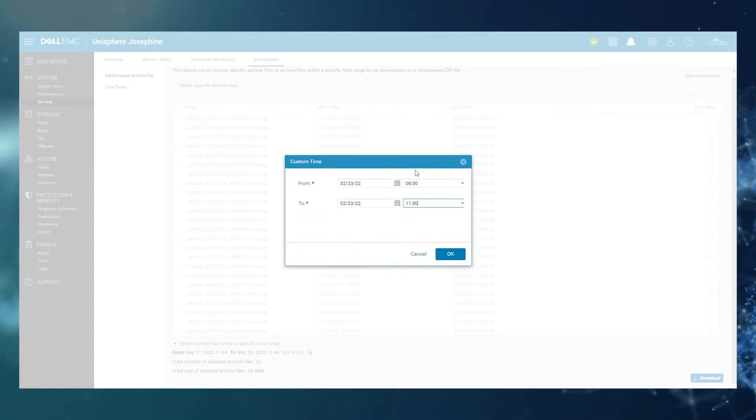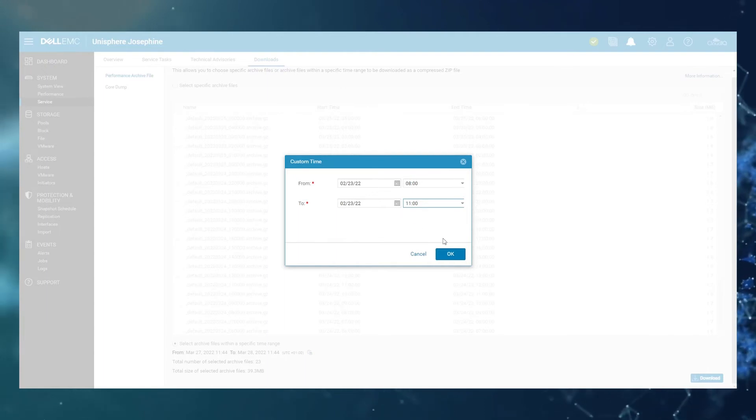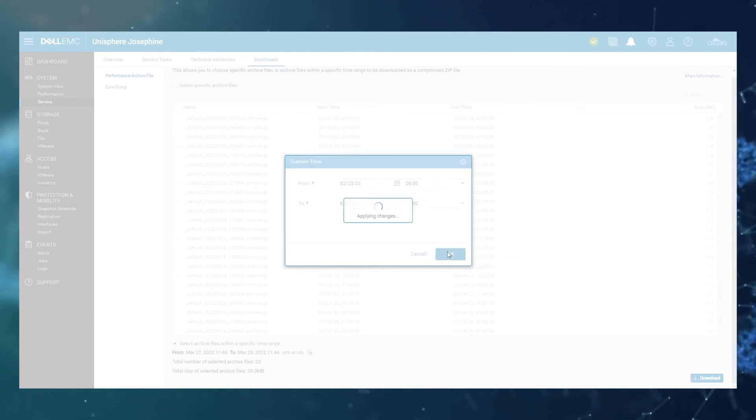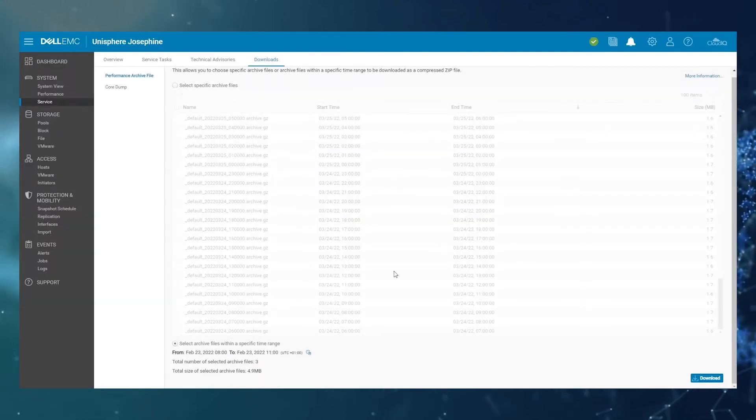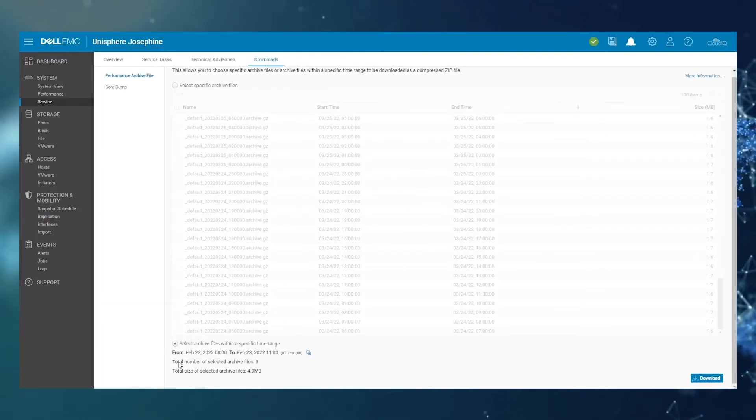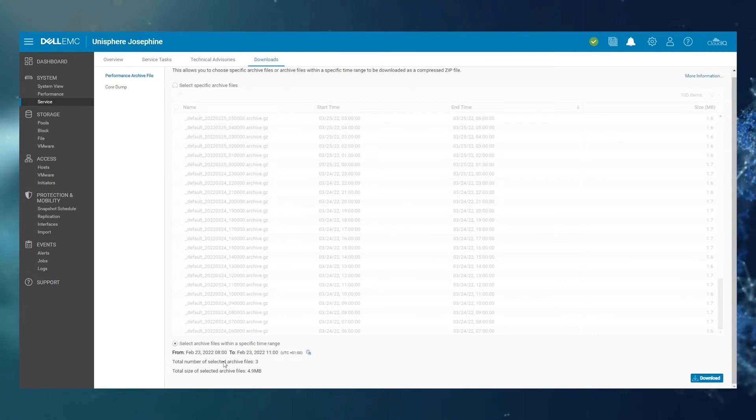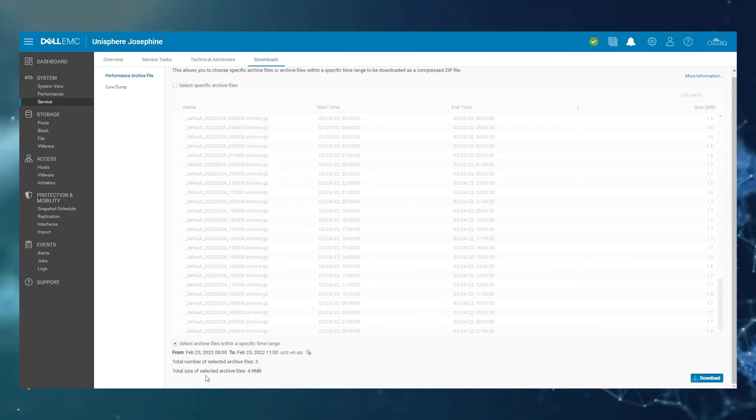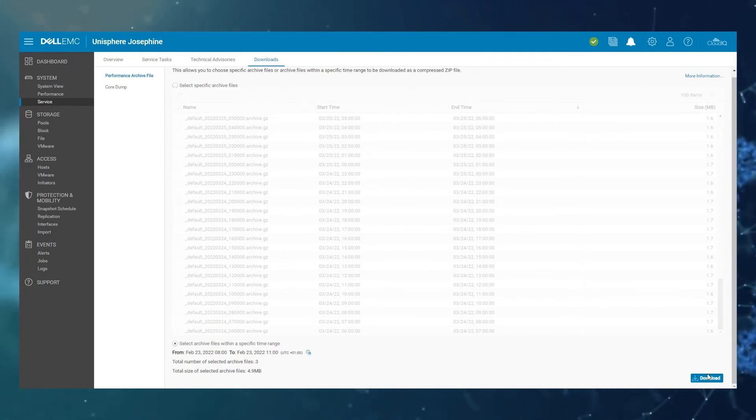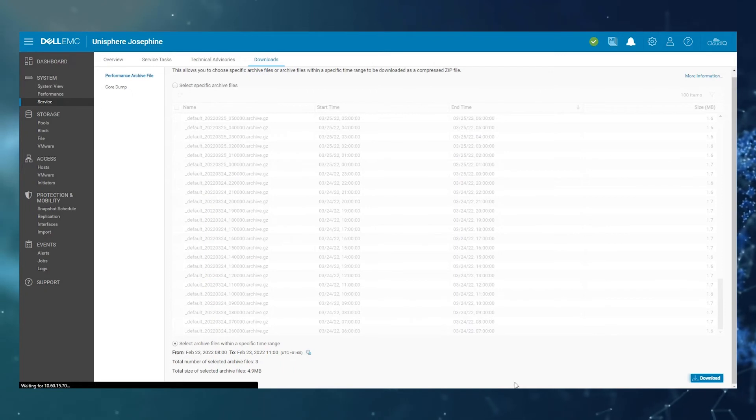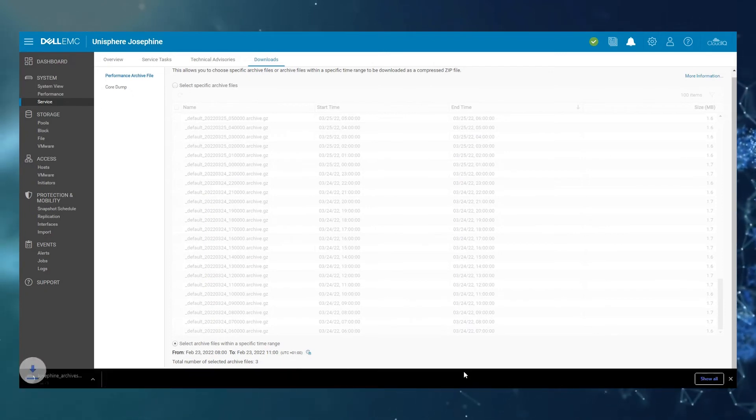So here, as you can see, I chose a time period of three hours, click OK. And that will tell me that the total number of selected archive files are three, their size, and again, I can click the Download button here to download those.